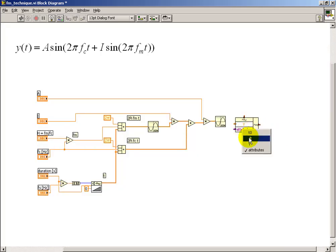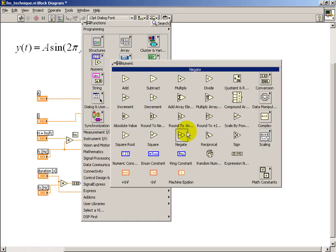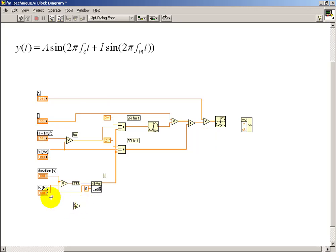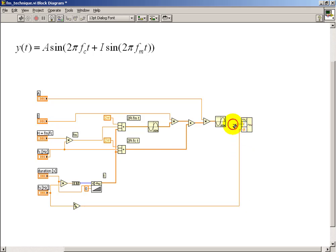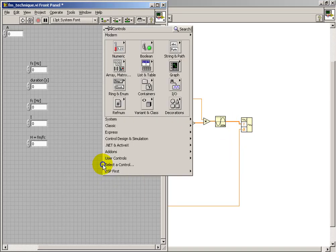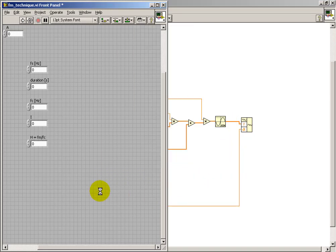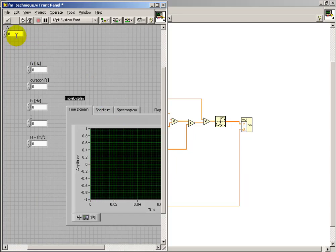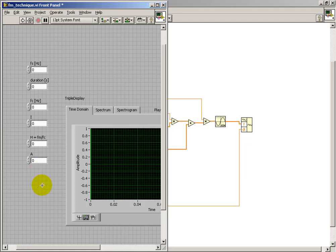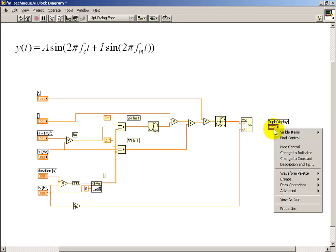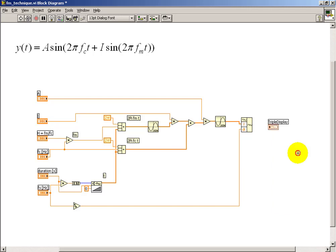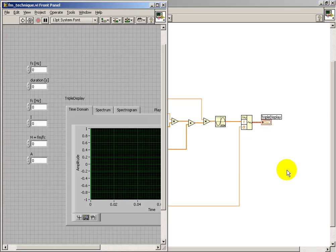So ultimately, I want to be able to play this as a sound or view it on a display. I need a waveform data type for that purpose. The reciprocal operator is how I get my sampling interval from sampling frequency. And if that happens to come up as a control, simply change it to an indicator.